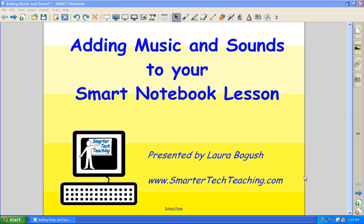Hello, this is Laura, and I'd like to review adding music and sounds to your Smart Notebook lesson.